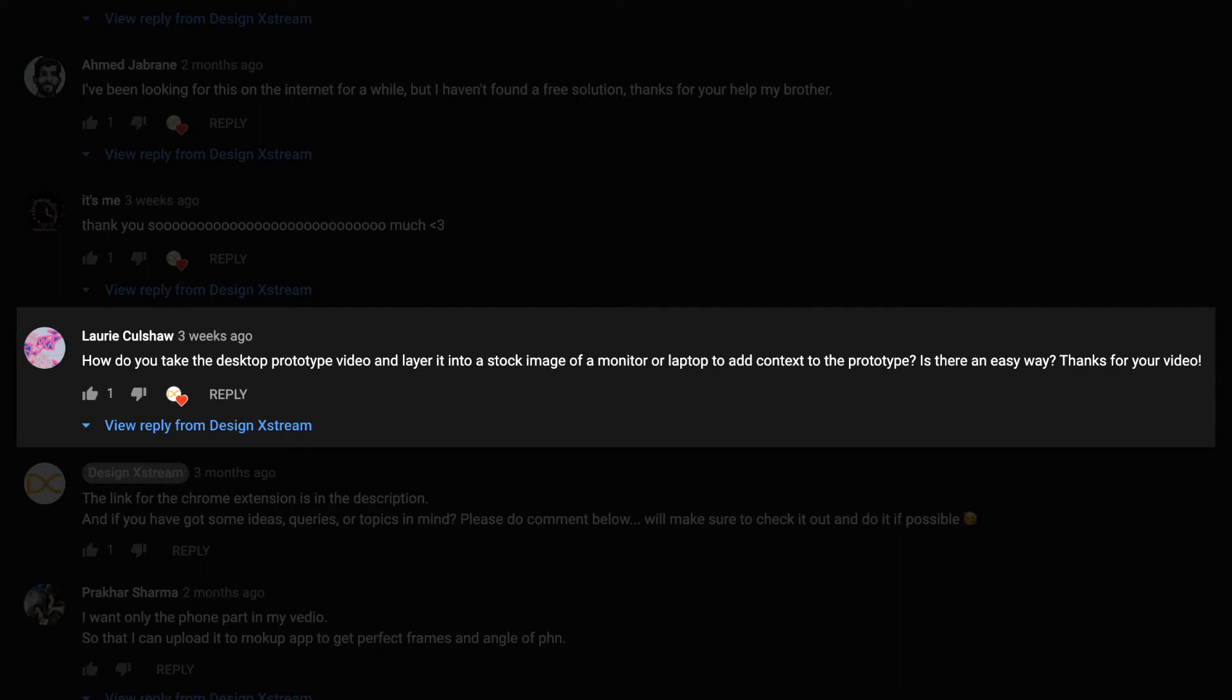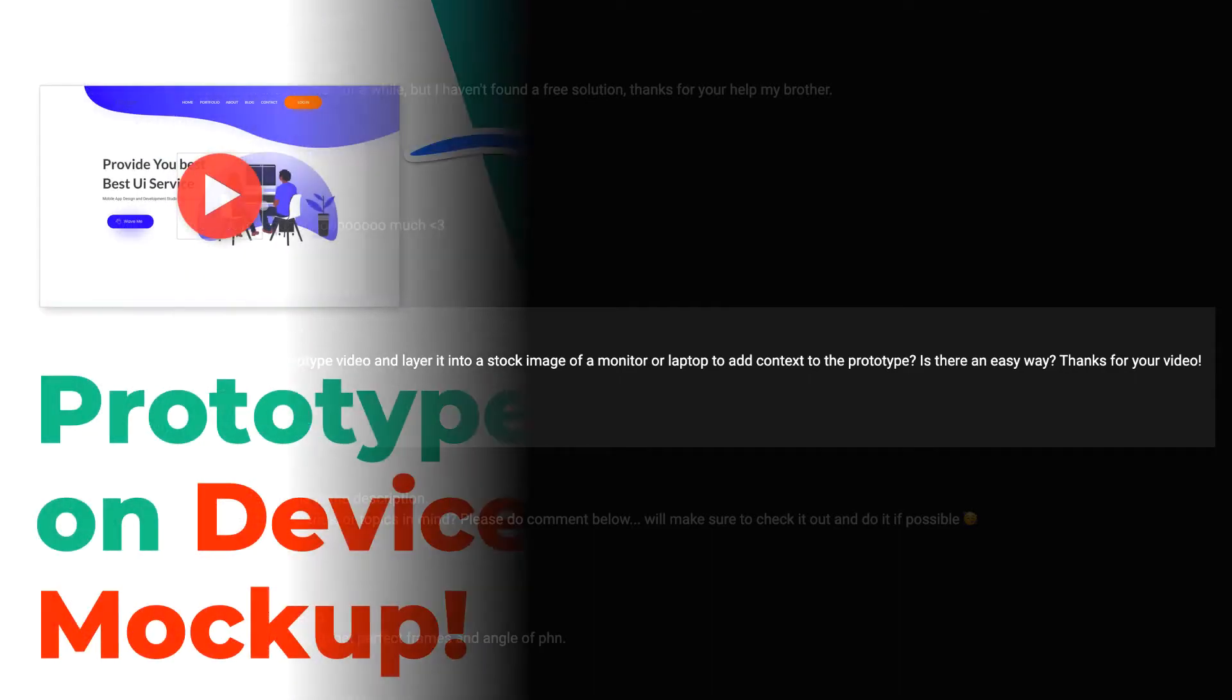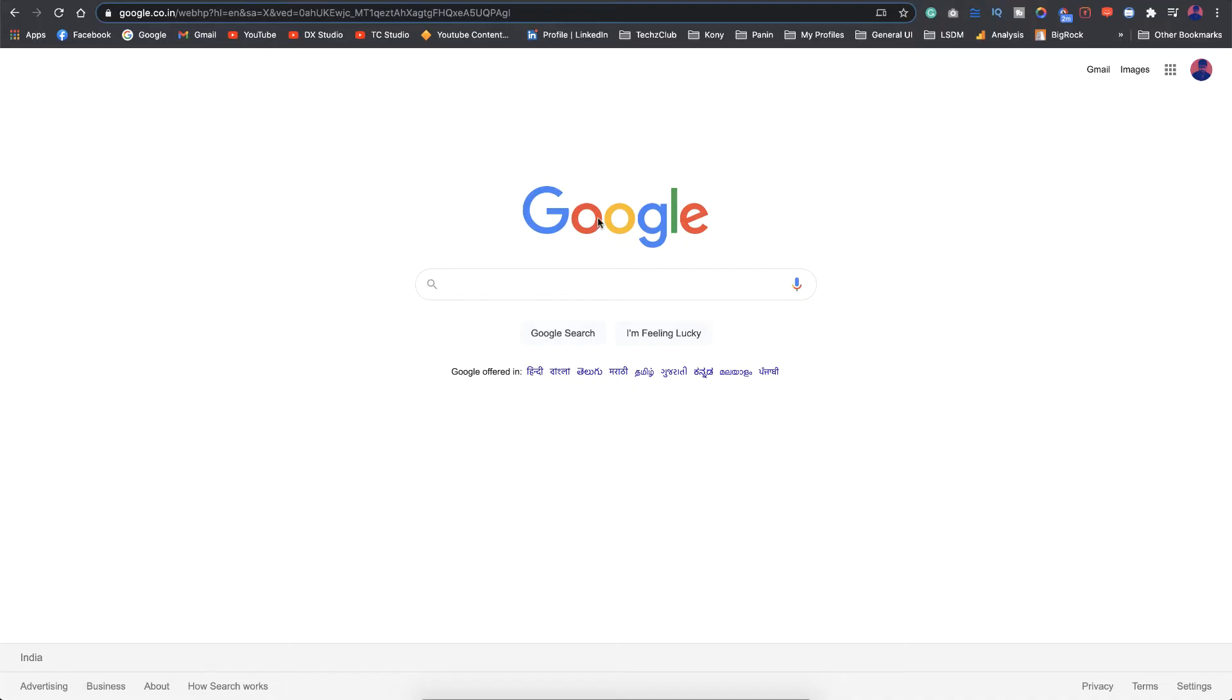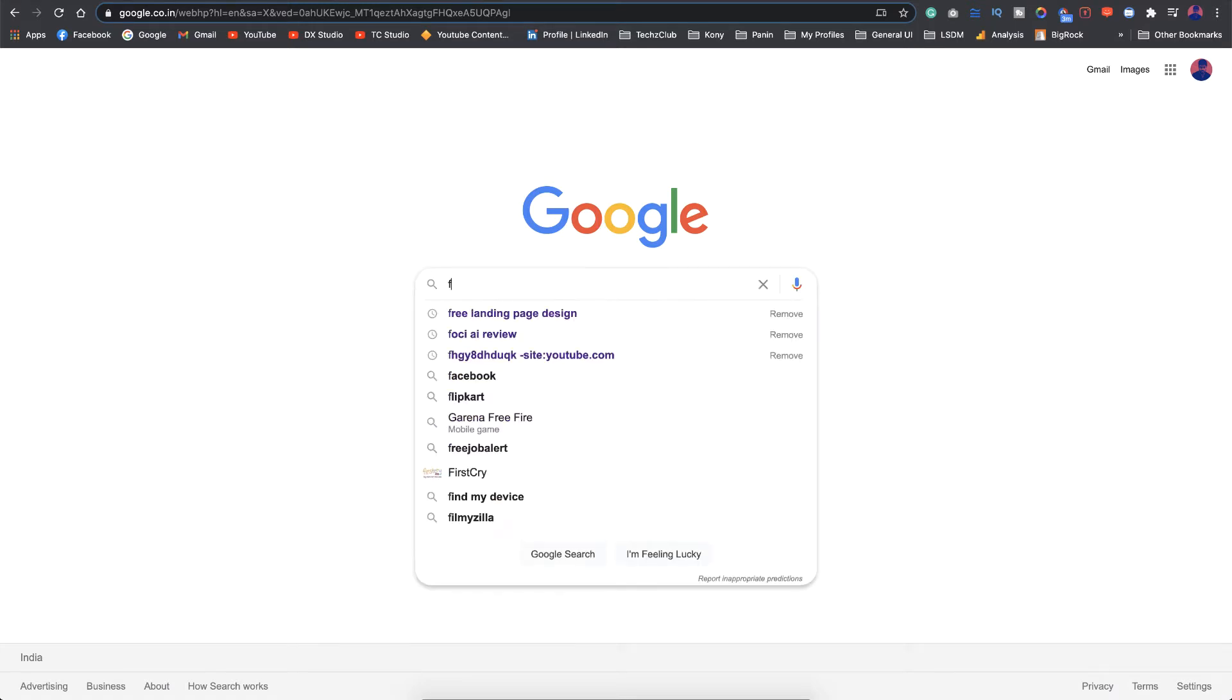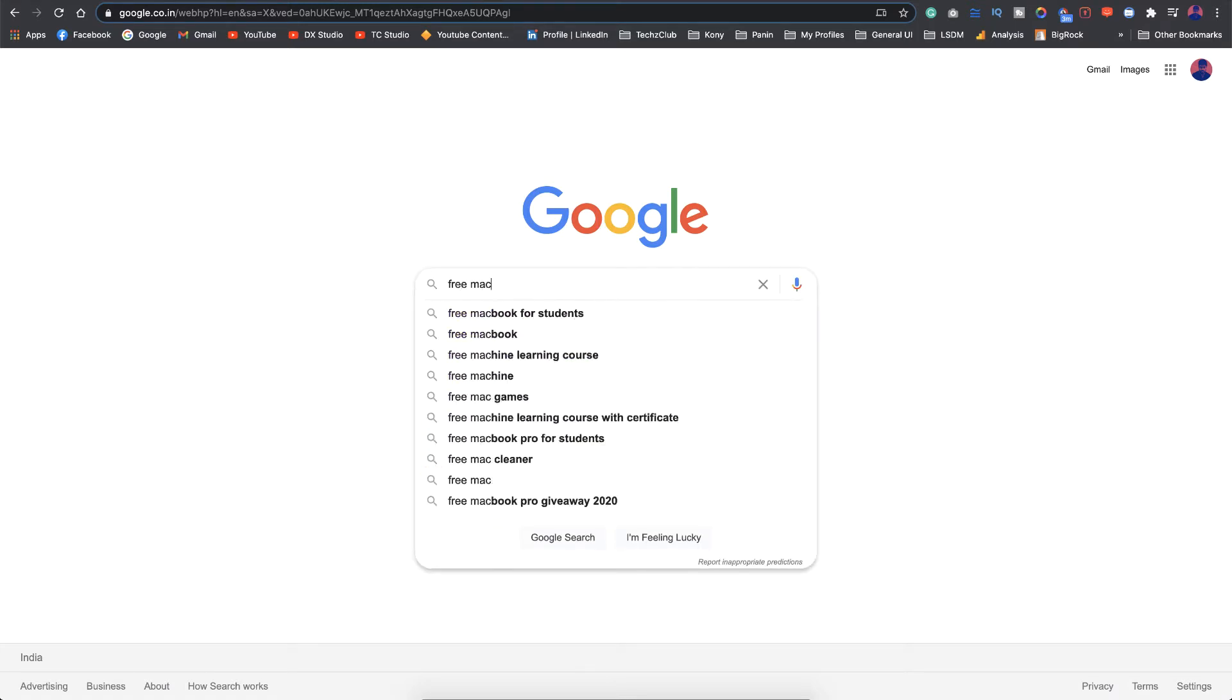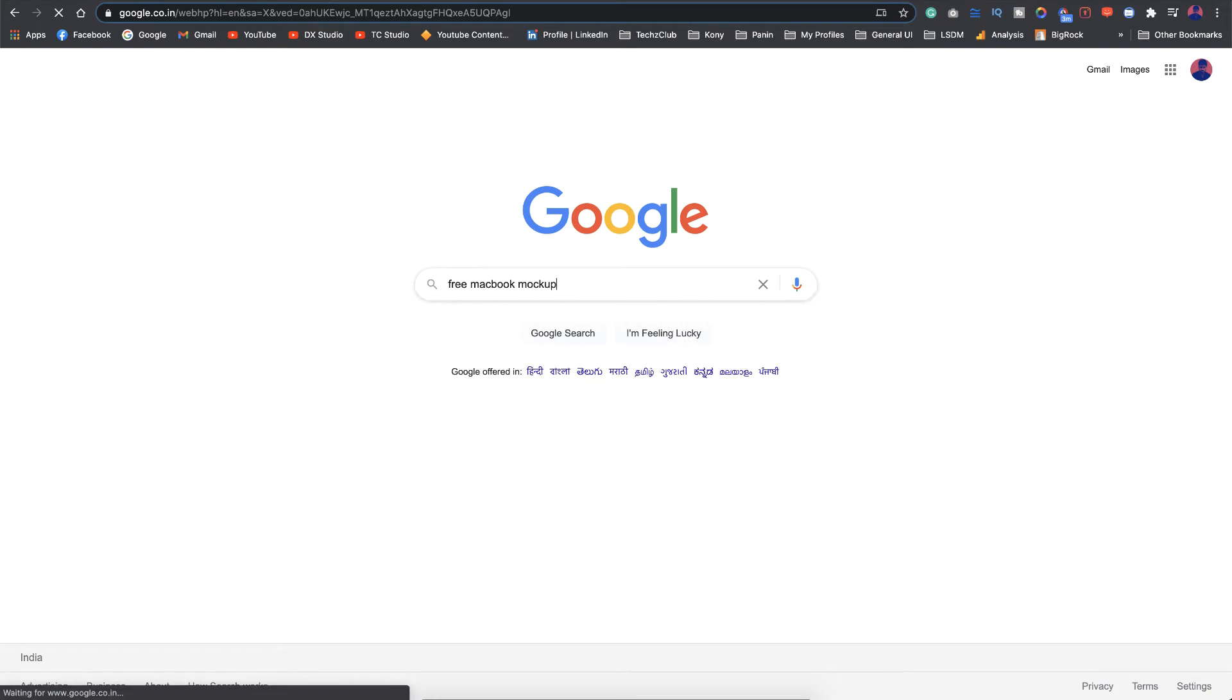So I promised I'm going to do a video on this. After a bit of research, here we are. Without any further ado, let's get started. The first thing we need for creating such a video is obviously the device mockup. It can be a MacBook or a desktop, whatever we need. I'll just Google for free MacBook mockup or whatever device you need and you'll find a ton of resources.